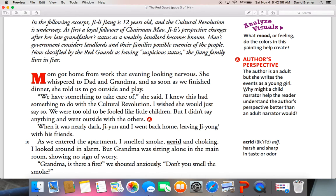Here's a question about the author's perspective. The author is an adult, but she writes the event as a young girl. Why might a child narrator help the reader understand the author's perspective better than an adult would? Looking at it from a child's point of view, I see things kind of at face value. But if it was written as an adult, I would see what's going on around and be able to justify more of what's happening. I think having a child's perspective helps the author stay a little bit more in character.